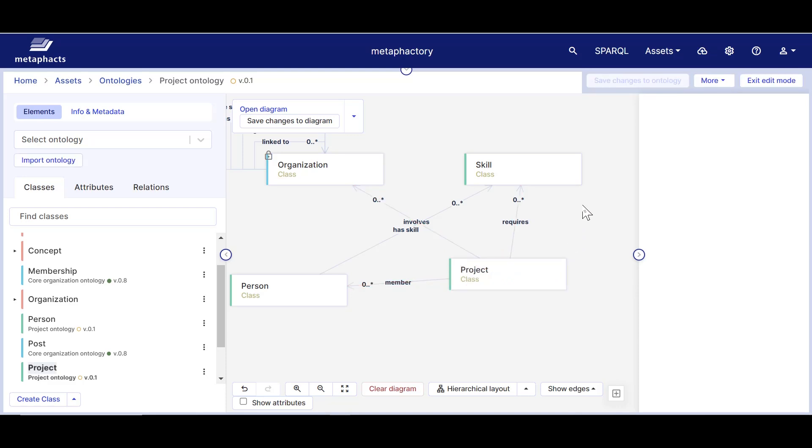And this concludes our intro to ontology modeling. As a next step, you can walk through a series of hands-on exercises that will help you create your own ontology from scratch using Metafactory's visual ontology editor. Thank you for watching.